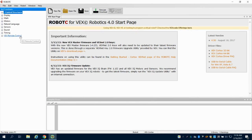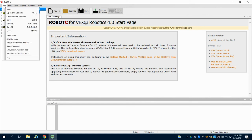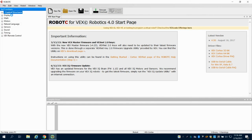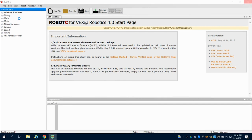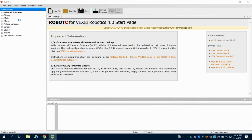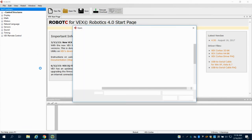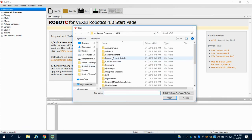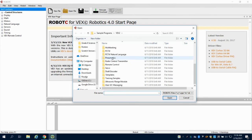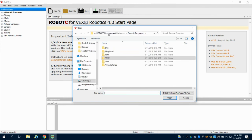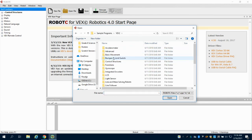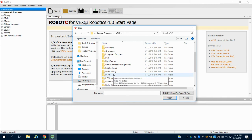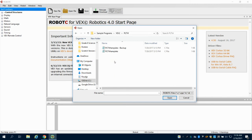I'm going to Platform Type — 2.0 Cortex, Natural Language PLTW. Once I have that set, I can come up here and open a sample program. You're going to see I'm in Sample Programs, in VEX 2.0. I'm going to scroll down until I find PLTW.